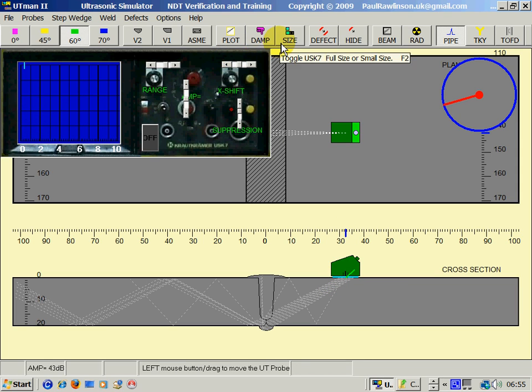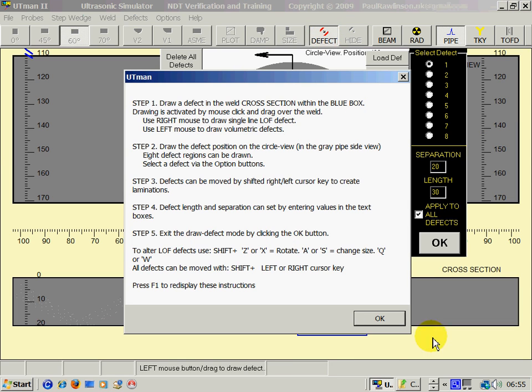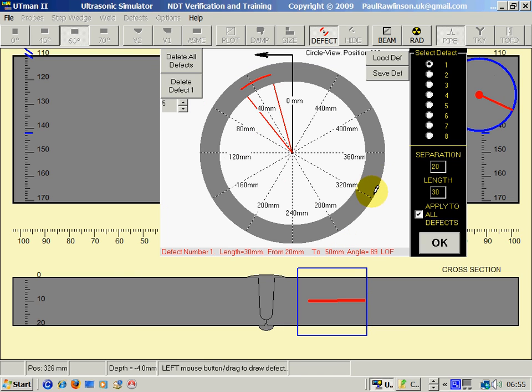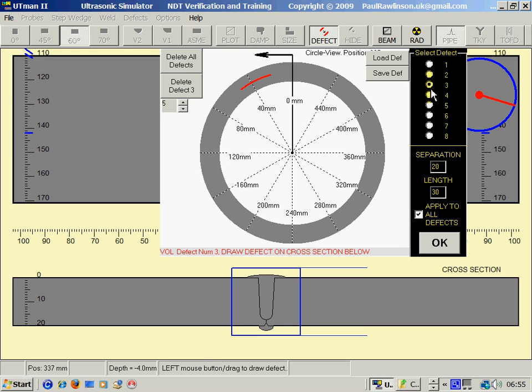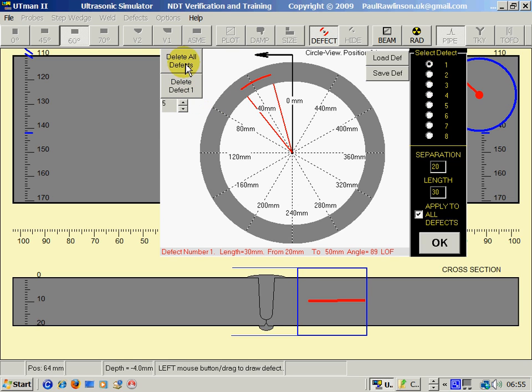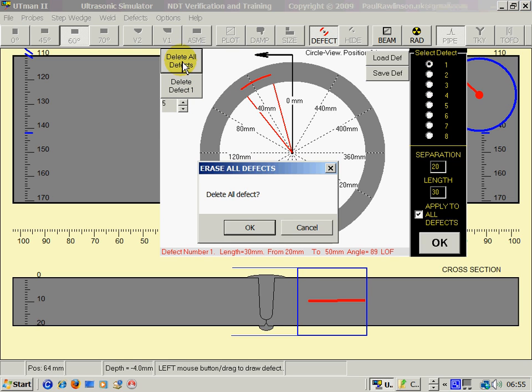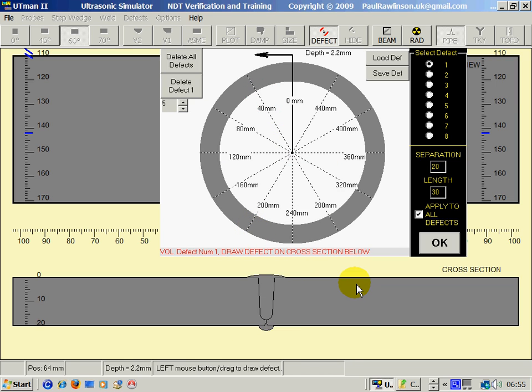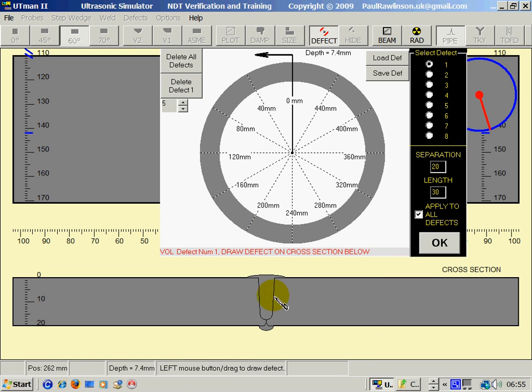To draw defects, we have to click on the button here that says Defects. It gives us a small screen which tells us how to use it. The basic points are we have one to eight potential defects to draw, and we can click on the button here to delete all defects.